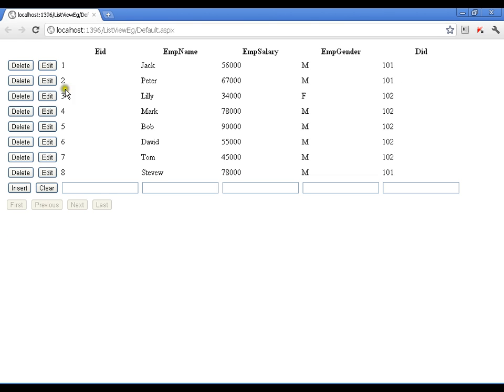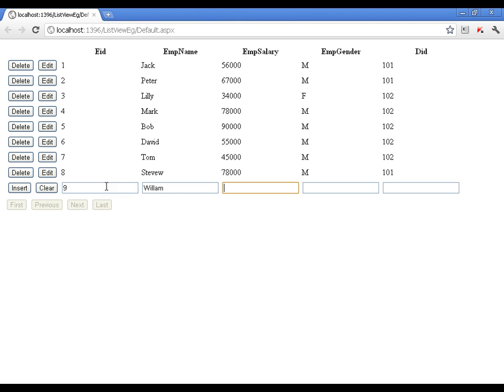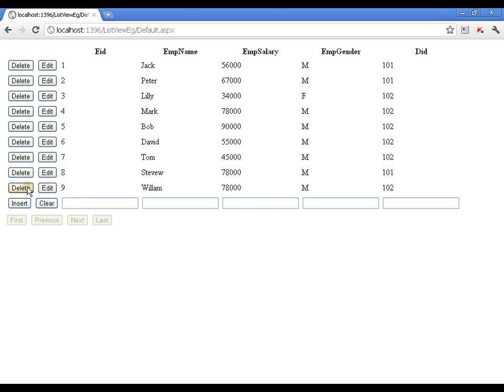This is what I have - all the records and I have one record to insert ready. Now I can say nine, William, salary is 78,000, male, and department is 102. I can simply say insert. I got that record.